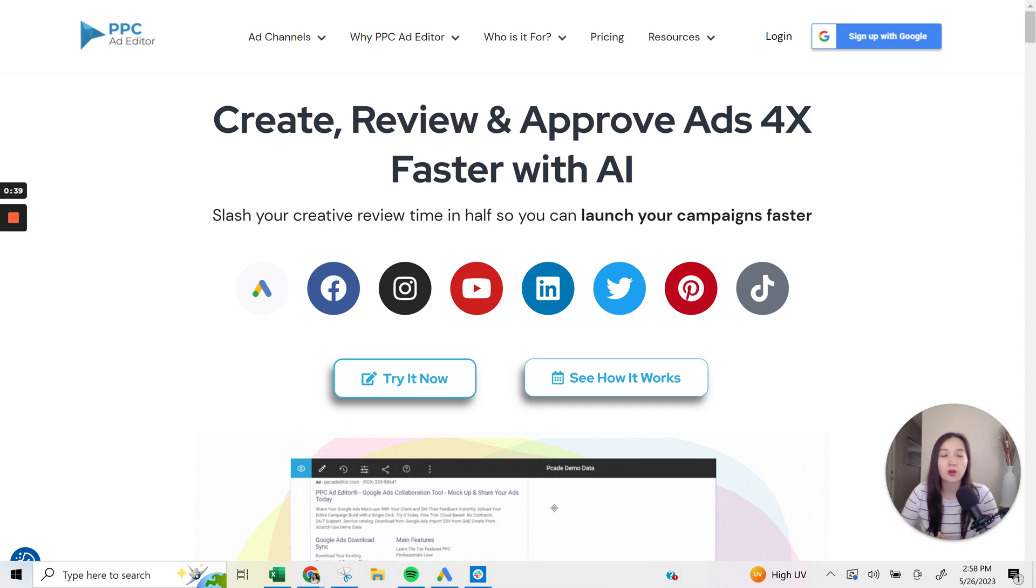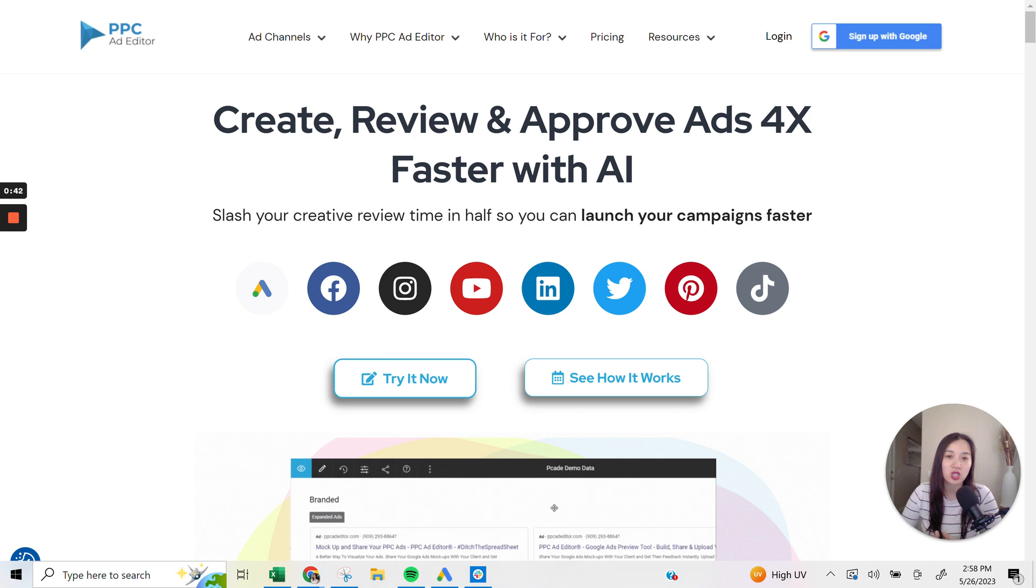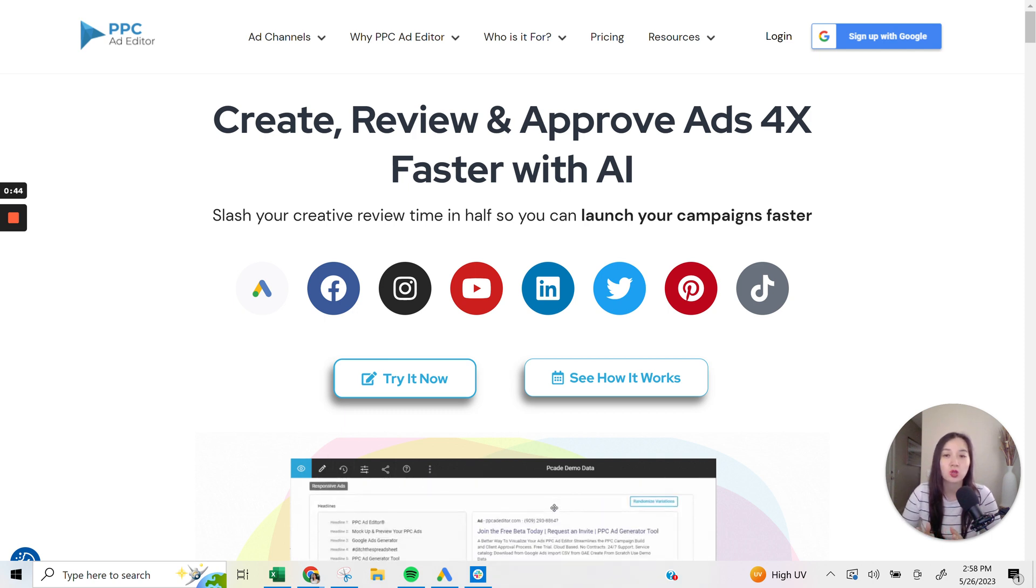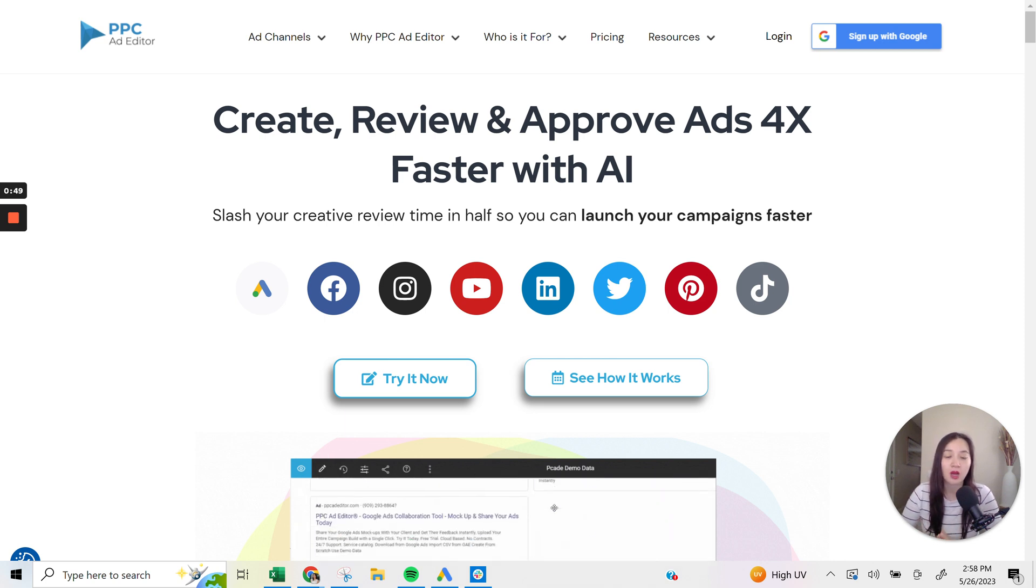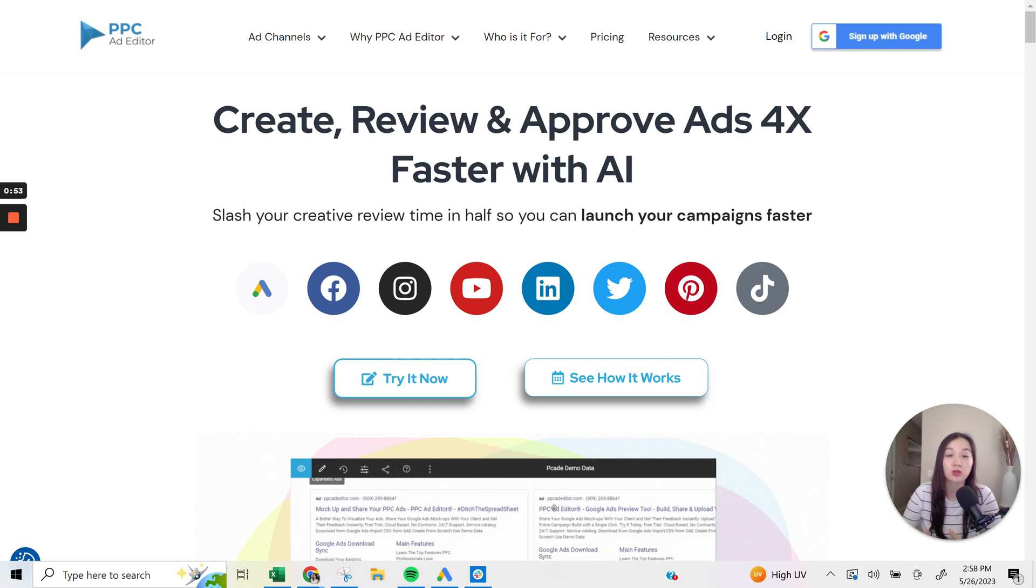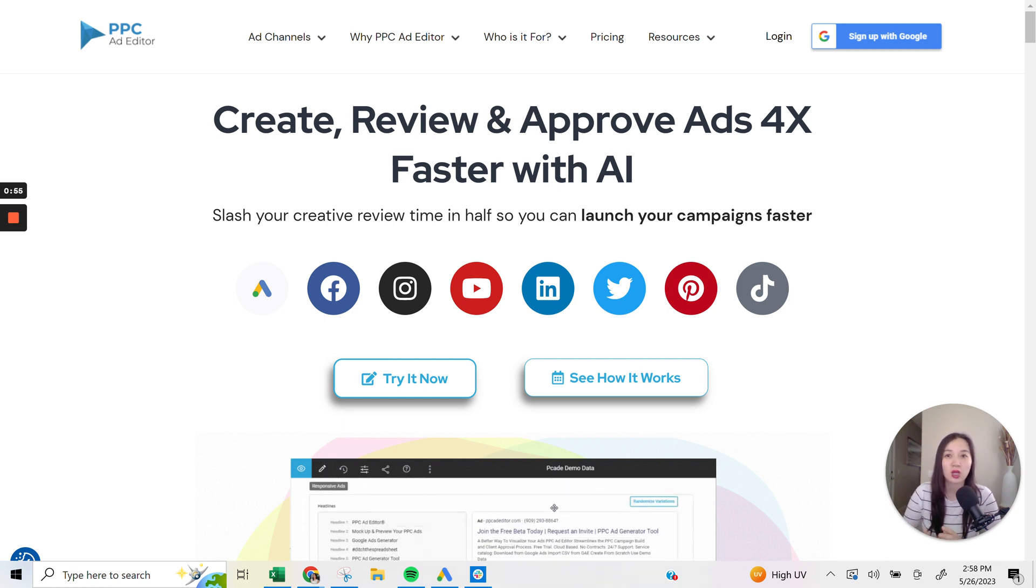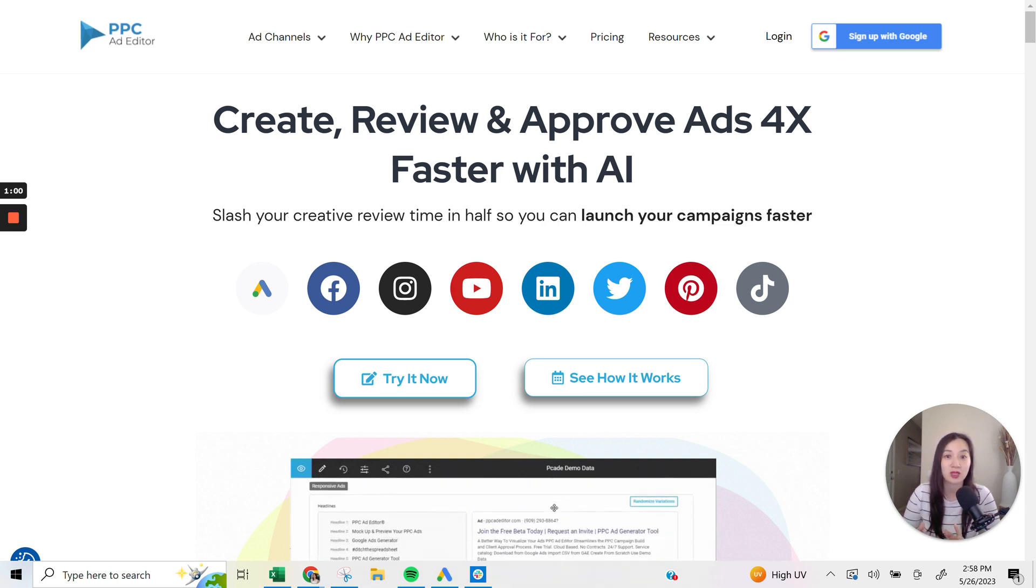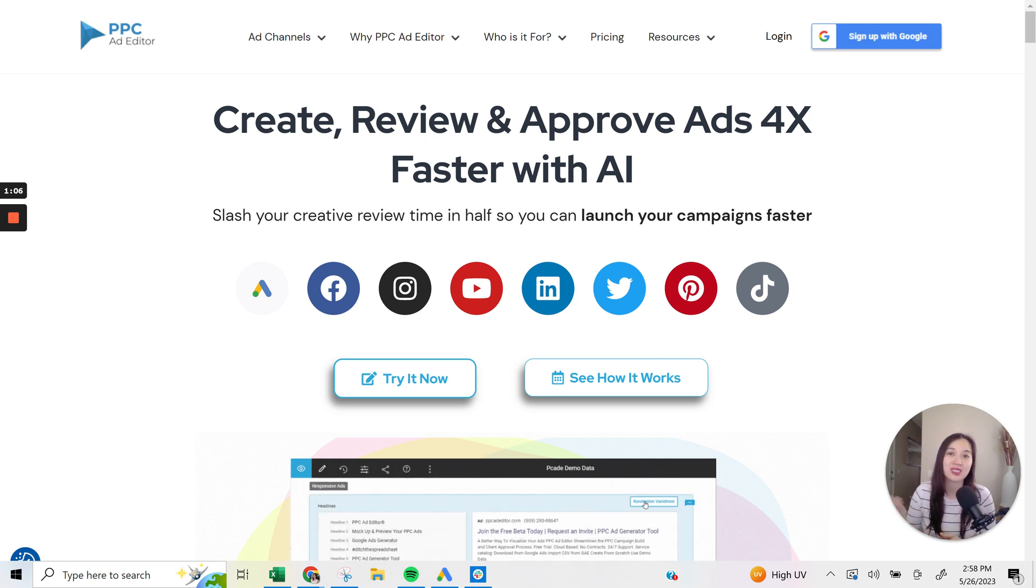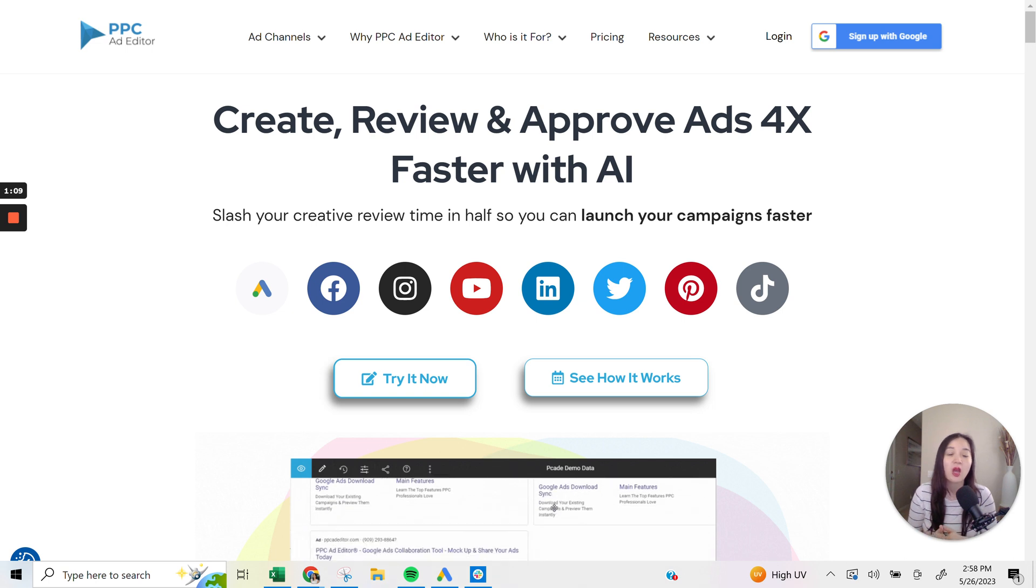So in a nutshell, PPC Ad Editor is an ad generation tool that allows you to create creatives and different ad mock-ups so that you can see what your ads would look like out in the wild, as well as get your clients or stakeholders to review the ads and collaborate as well as give feedback. So it allows you to create, review, and approve of ads really fast, and it does integrate with ChatGPT4.